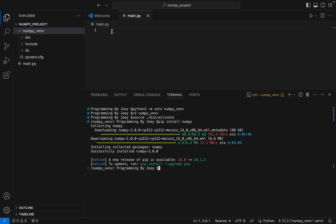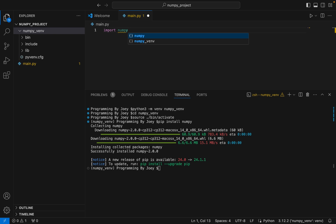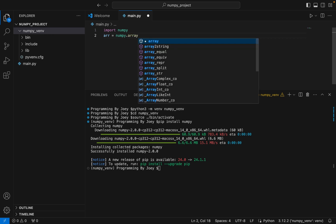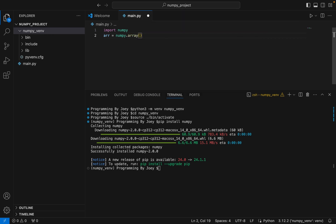Let's test it out. We are going to import numpy. It's appearing with autocomplete. We'll create a NumPy array — call it 'arr', then write 'numpy.array([1, 2, 3, 3, 4])'. We are going to print this array. If this program runs correctly, we can confirm that NumPy has been successfully installed in our virtual environment.